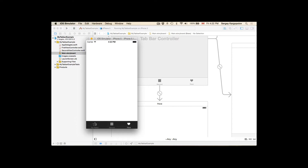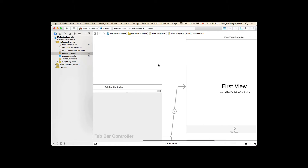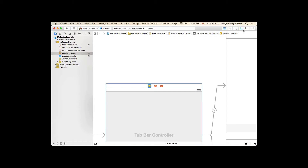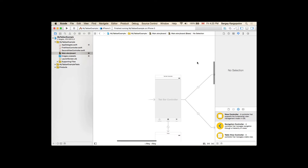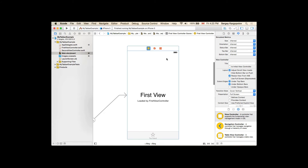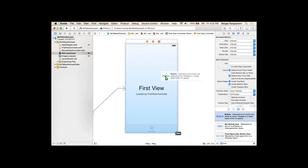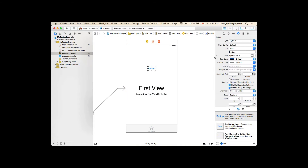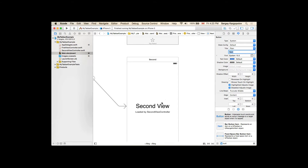Let's do an example where we need to switch from the first to the second view controller. I'll stop this application and put a button on our first view controller, changing its title to 'Next'. When a user taps this button, we want to take them to the next view controller, which is the second one.